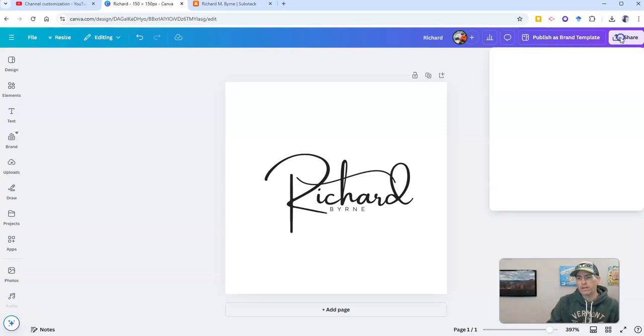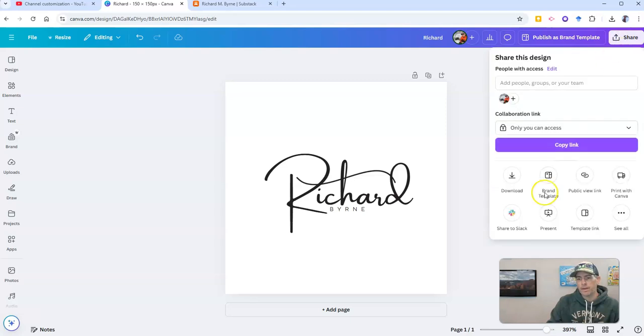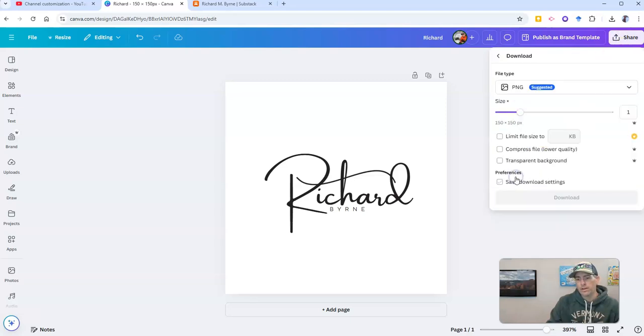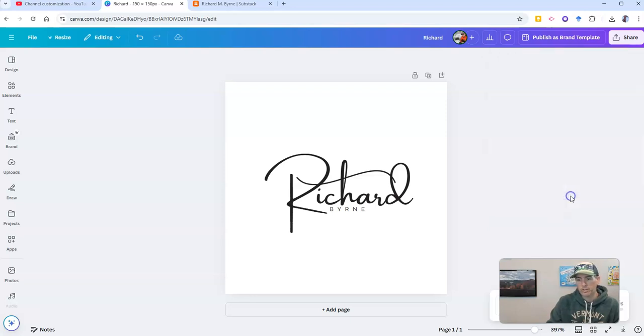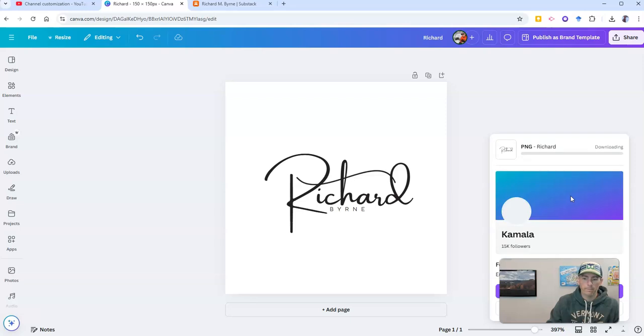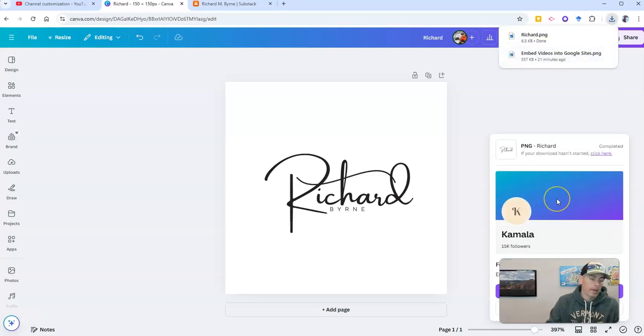Now, I'm going to save that. And we want to save that as a PNG file. There it is. 150 pixels by 150 pixels. Download it. And I'm going to save it on my computer.